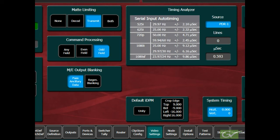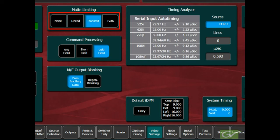These settings do not affect the level of any video inputs. Any illegal video levels applied to the switcher inputs will not be affected and will be processed through the switcher and appear on the outputs. The internal matte limiting can be set for none, decoded, transmittable, or both.